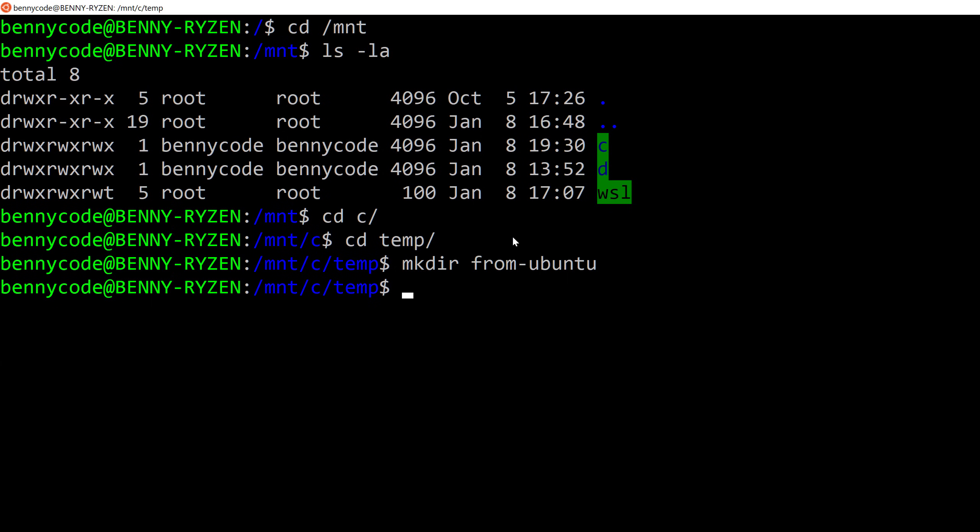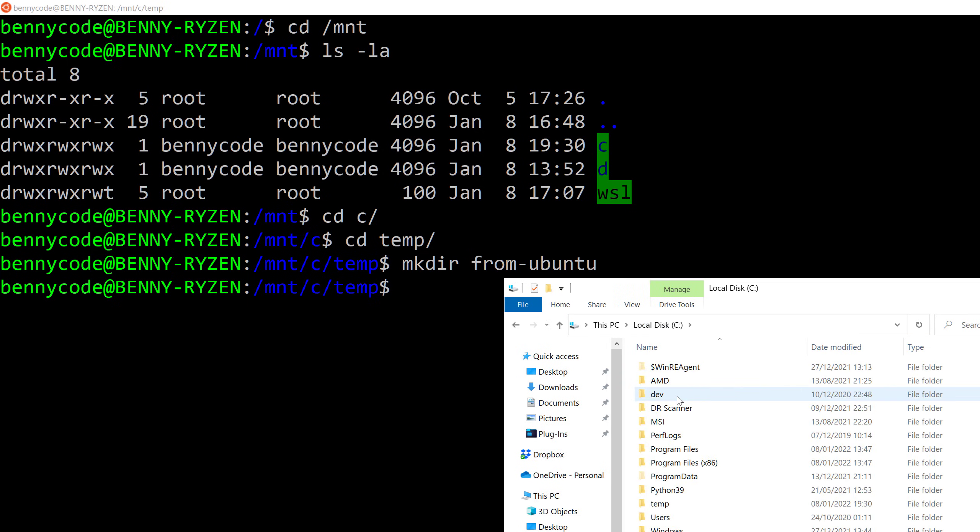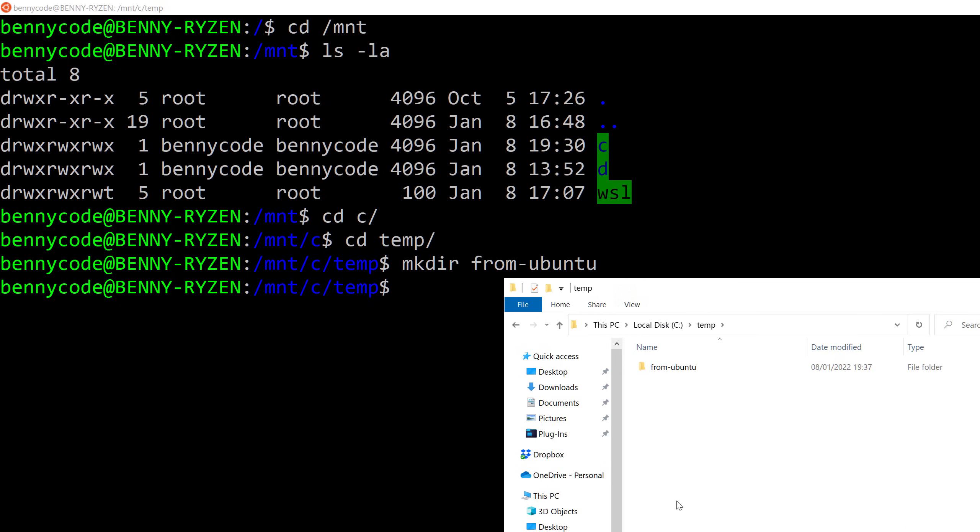So, I've done that, and now I can check the file explorer here in Windows, c, temp, and here I see my from Ubuntu directory.